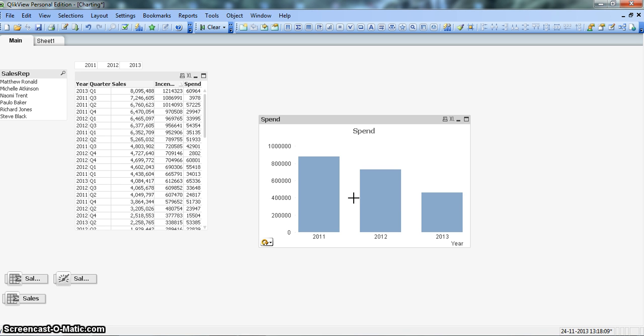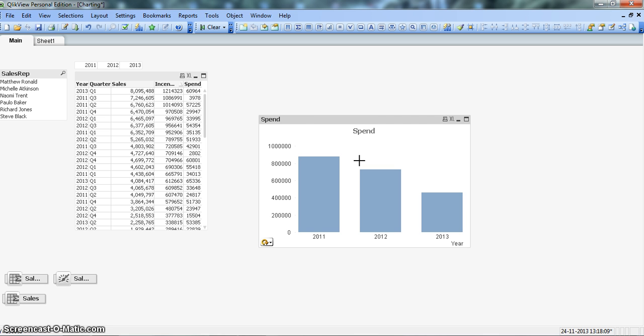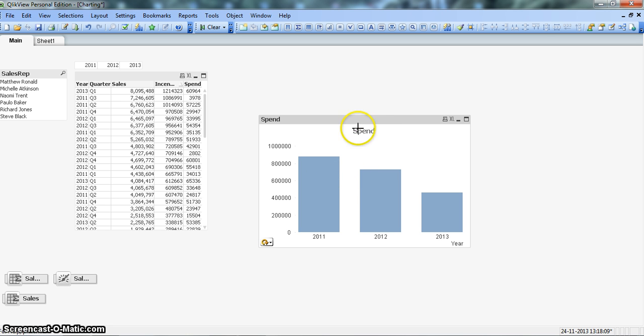Usually when you have an expression in one chart you create another chart to show the second expression, but when you use the group expression option in ClickView you can utilize the same chart for different expressions.